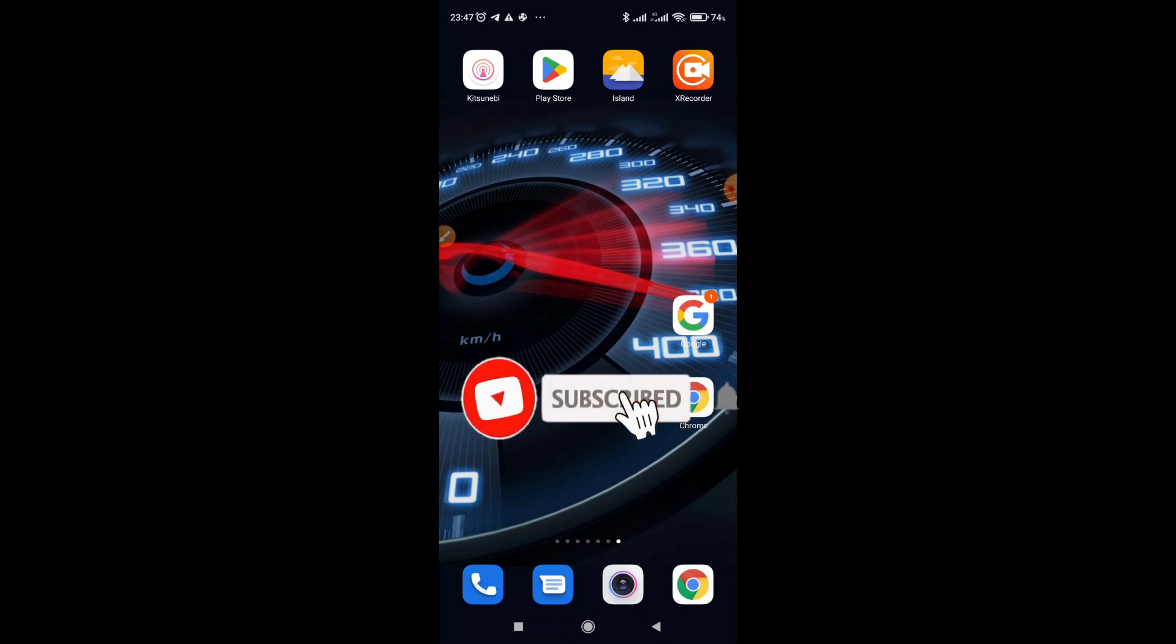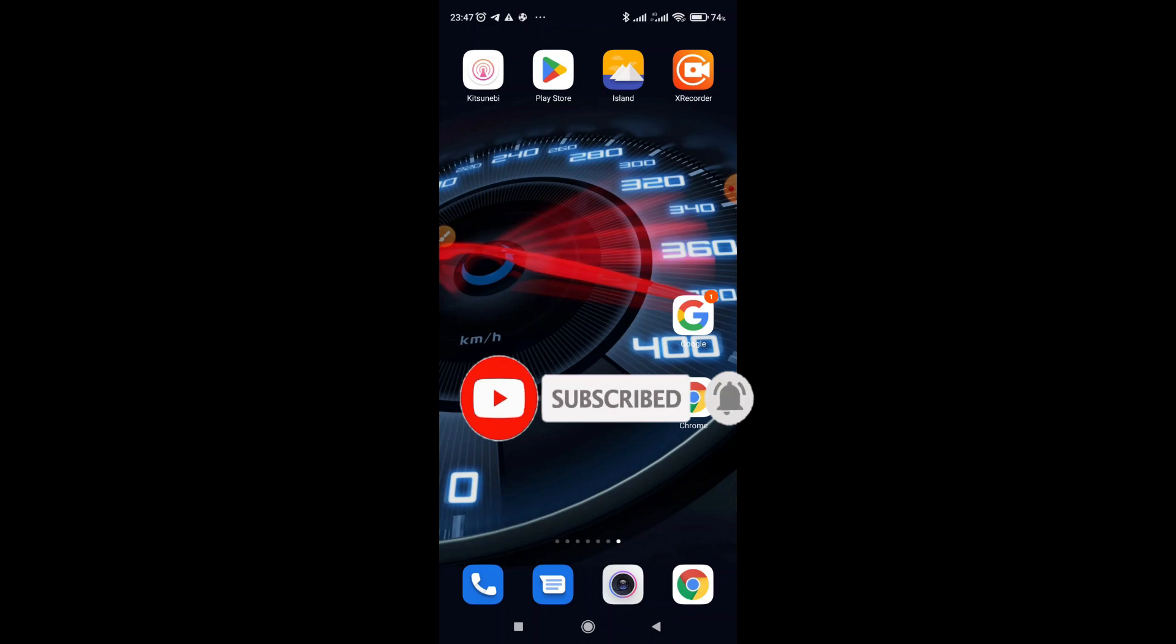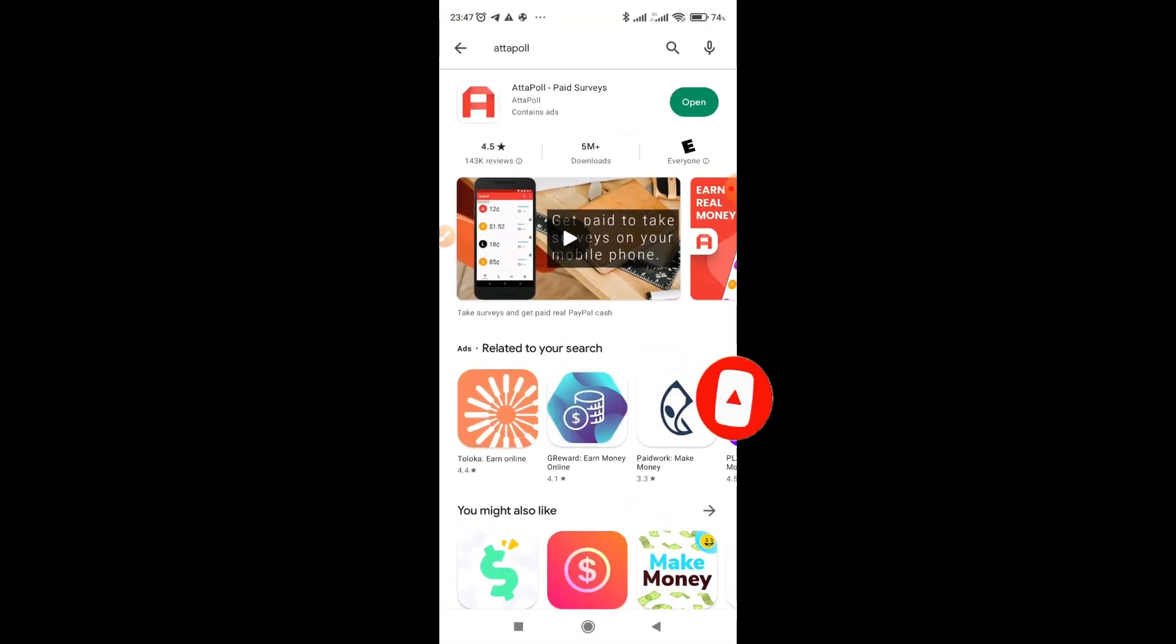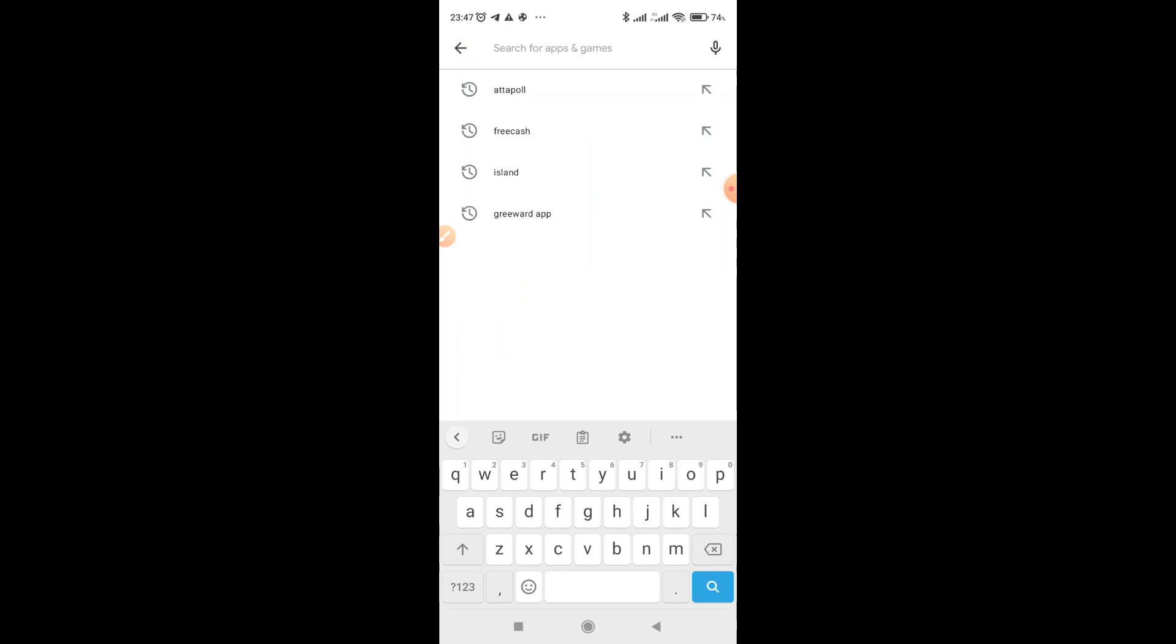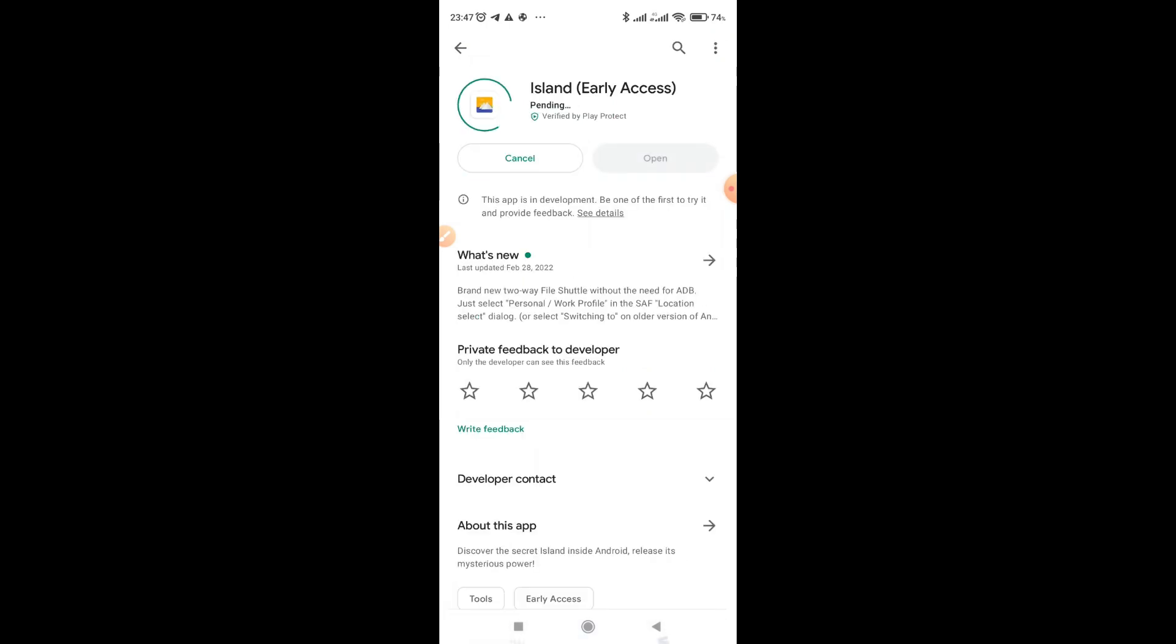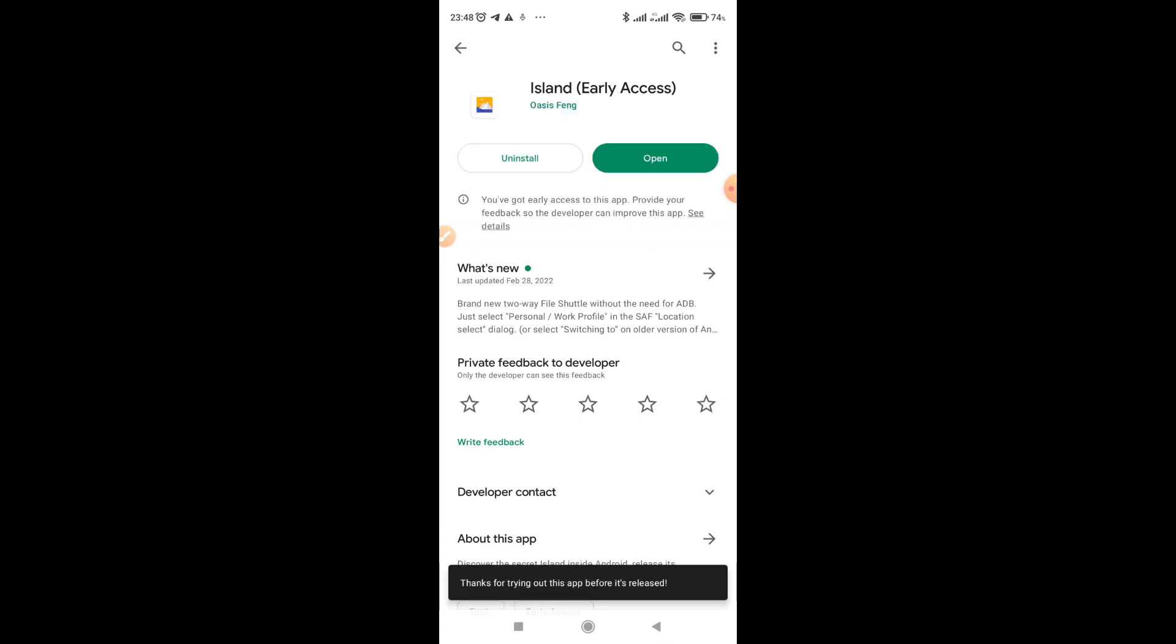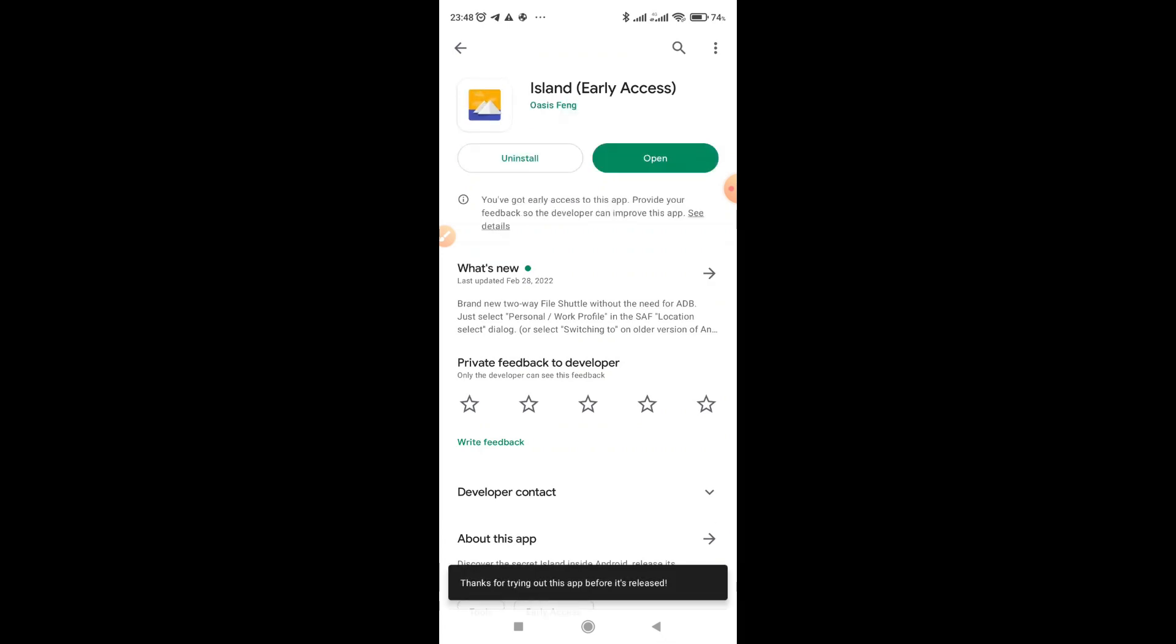So in setting up of Island app, just go to Play Store, then you search the word Island app, so just click install. It's a very small app to decrease your space, so once installed, just open.